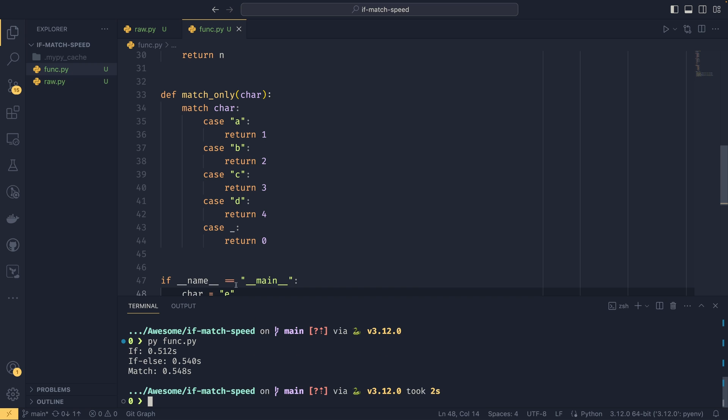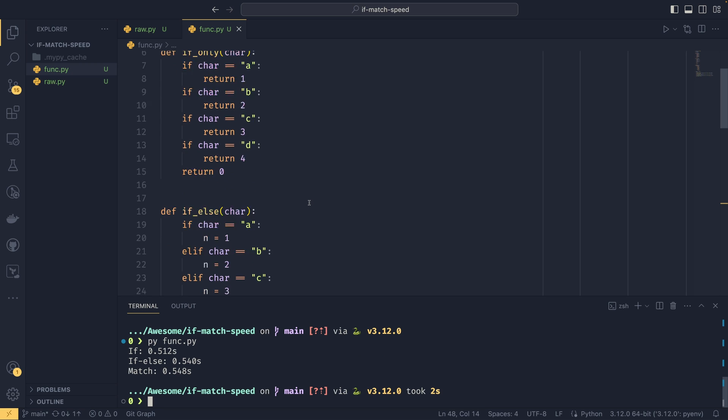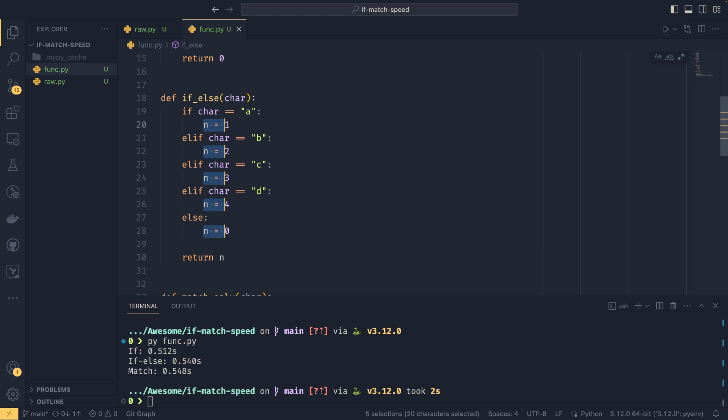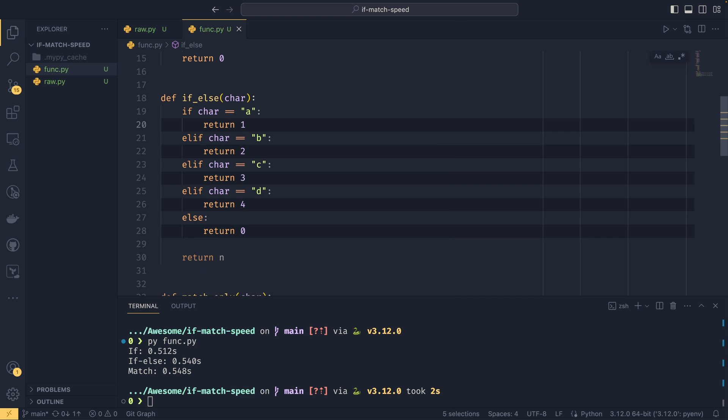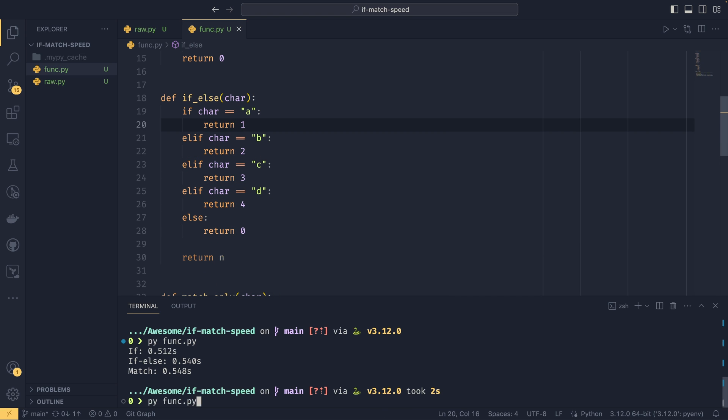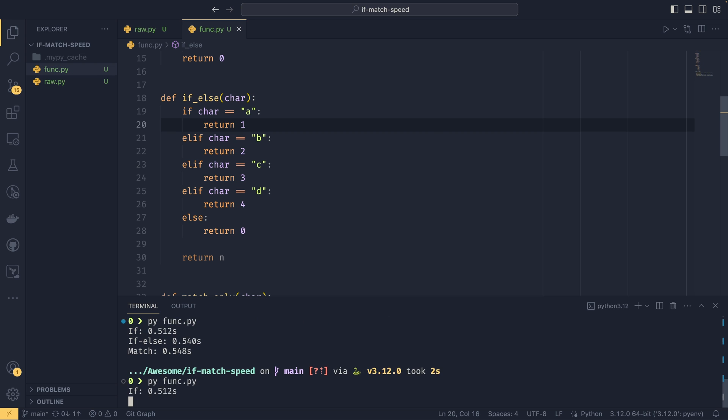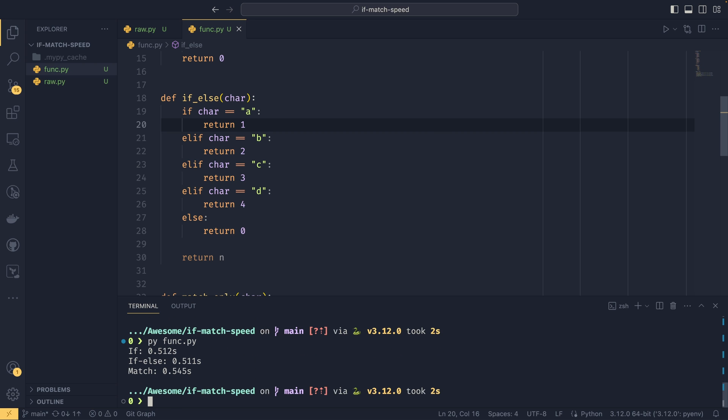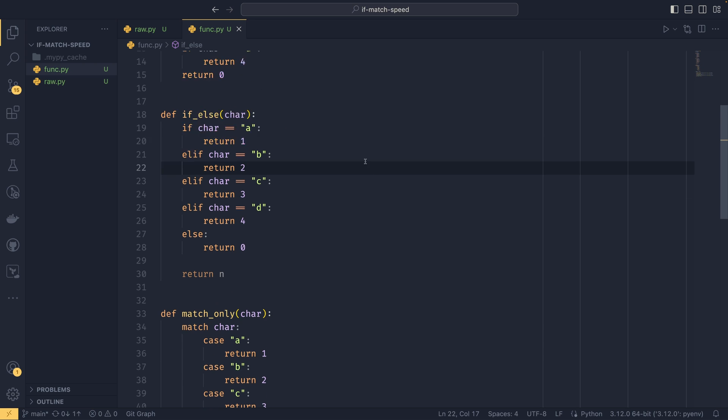The if is still slightly faster in this case. And I suppose, again, it's because of the function overheads. If we were to replace this with returns like this, and then we run them again, we can see that if else is about the same. So there's not really any overheads associated with creating if statements this time round.